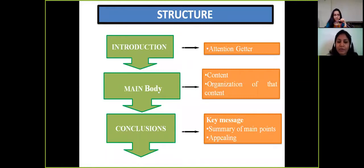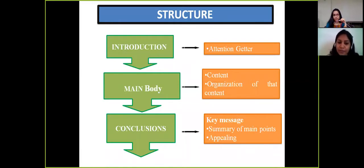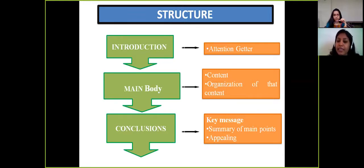The main body of the presentation focuses on content and organization. Whatever topic you get, you highlight the main points, and to explain the main points you can give sub-points as well. Once you have developed your points, you must organize them systematically in sequential order so the audience can clearly understand and not get confused.